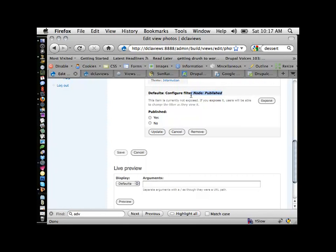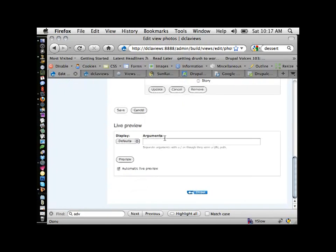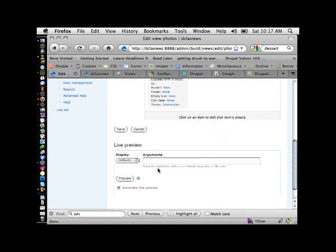Published, yes. If you have content going through a workflow, your end users will see unpublished content on the site if you don't say 'show me only published stuff.' So I'll say yes, published. Then for node type, I only want photos — I don't want recipes, pages, or stories. I'll update that.